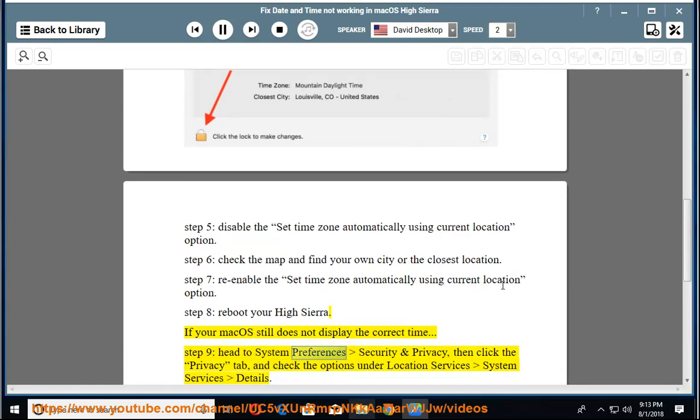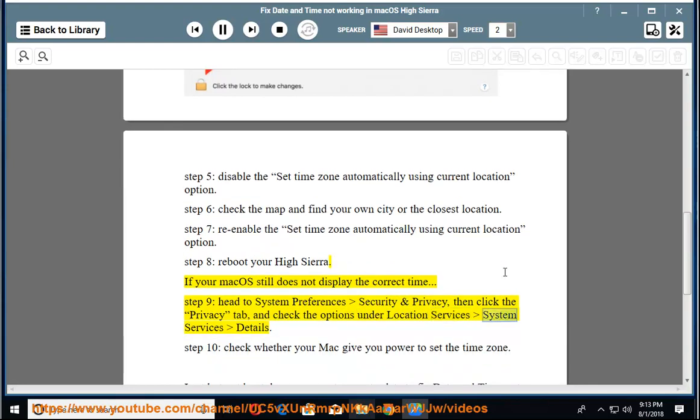Head to System Preferences, Security and Privacy, then click the Privacy tab and check the options under Location Services, System Services, Details.